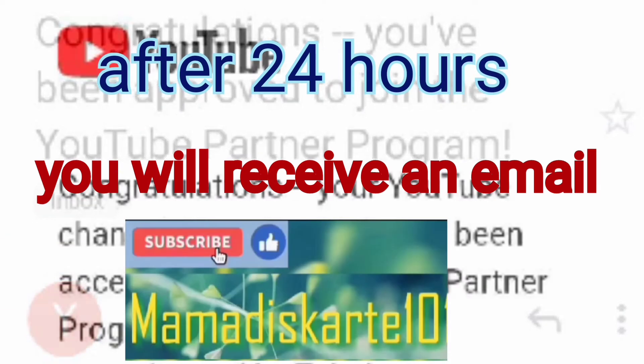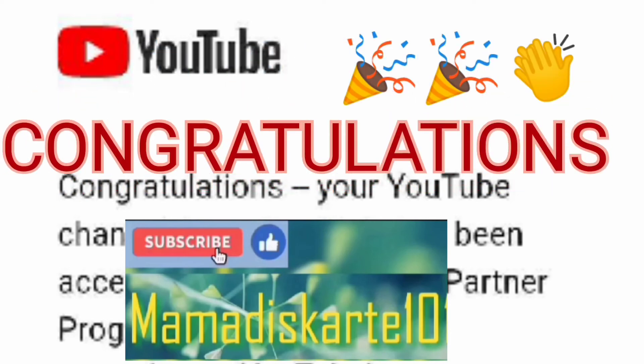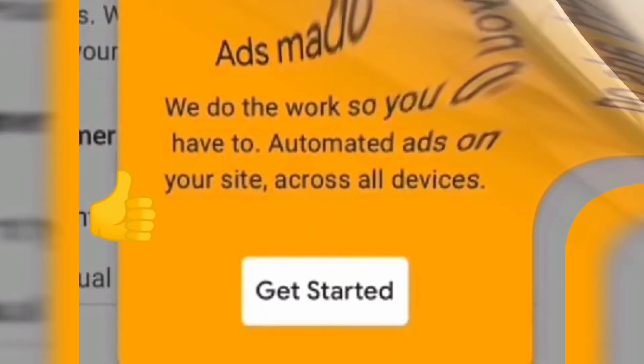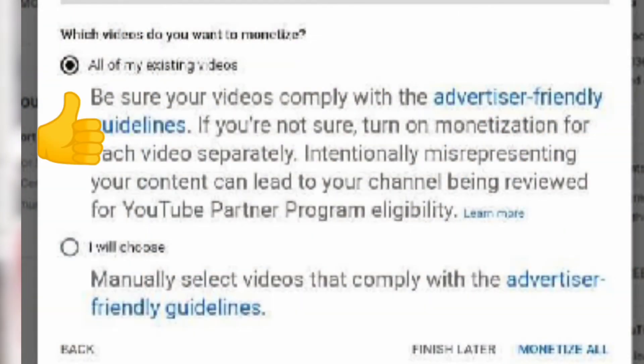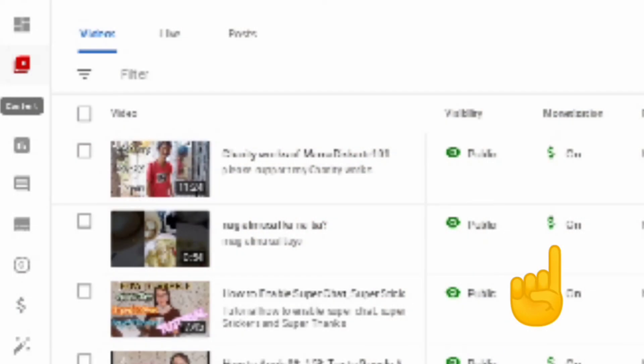After a few hours you will receive an email. Congratulations, you are now a YouTube partner. Get it started — monetize your videos. Turn on ads. You can choose automated or manually select videos that comply with advertisement guidelines.